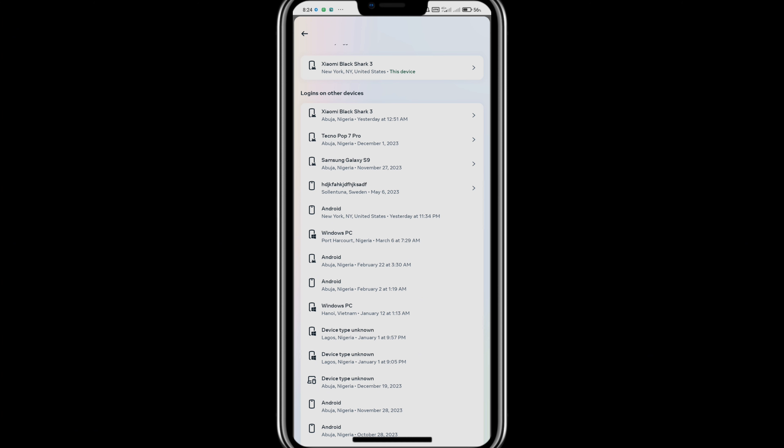So thank you guys for watching this video on how to see all Facebook logged-in devices. I hope you found this video helpful. If you do find this video helpful, make sure to subscribe to this channel and have the post notification turned on. I hope to see you guys in my next video.